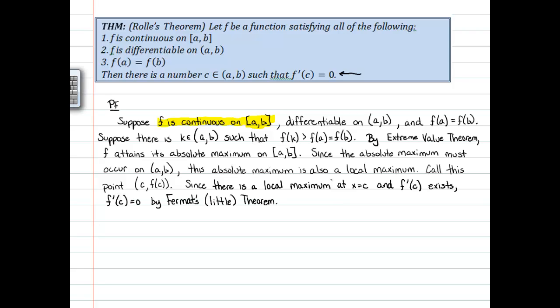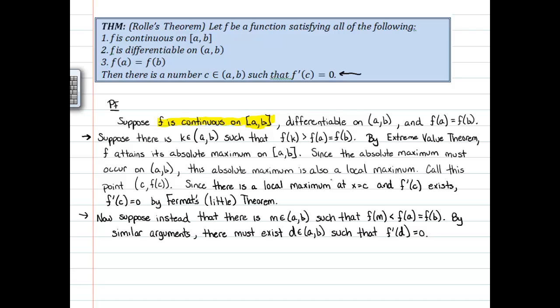But we're not done, because this was based on the supposition that there was a number between a and b with f(k) greater than the endpoint values. What if we don't have such a number? If instead we have a number between a and b where f is below f(a) and f(b), then by similar arguments, there must exist some point d in (a, b) such that f'(d) equals zero. That point will be a minimum — f(d) is a minimum because the function must curl back up.